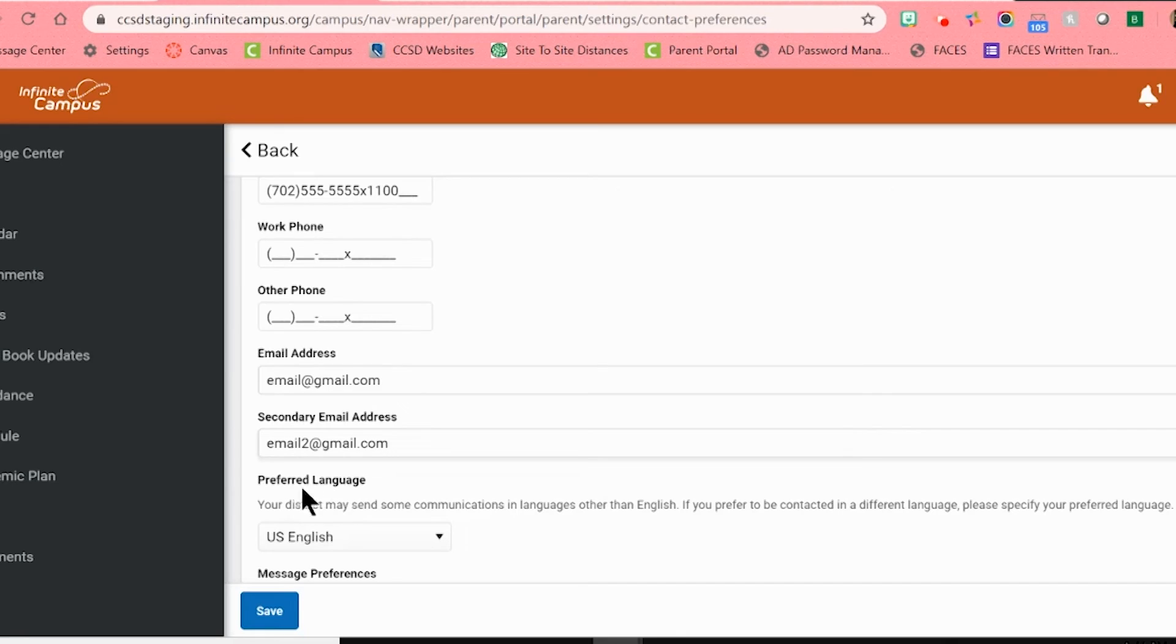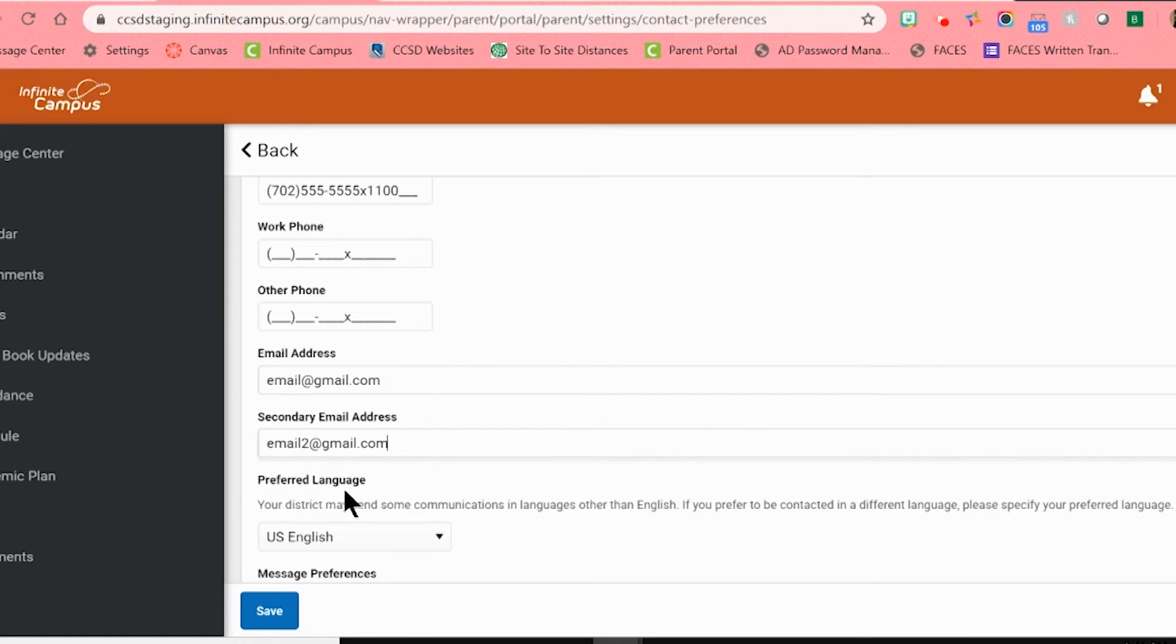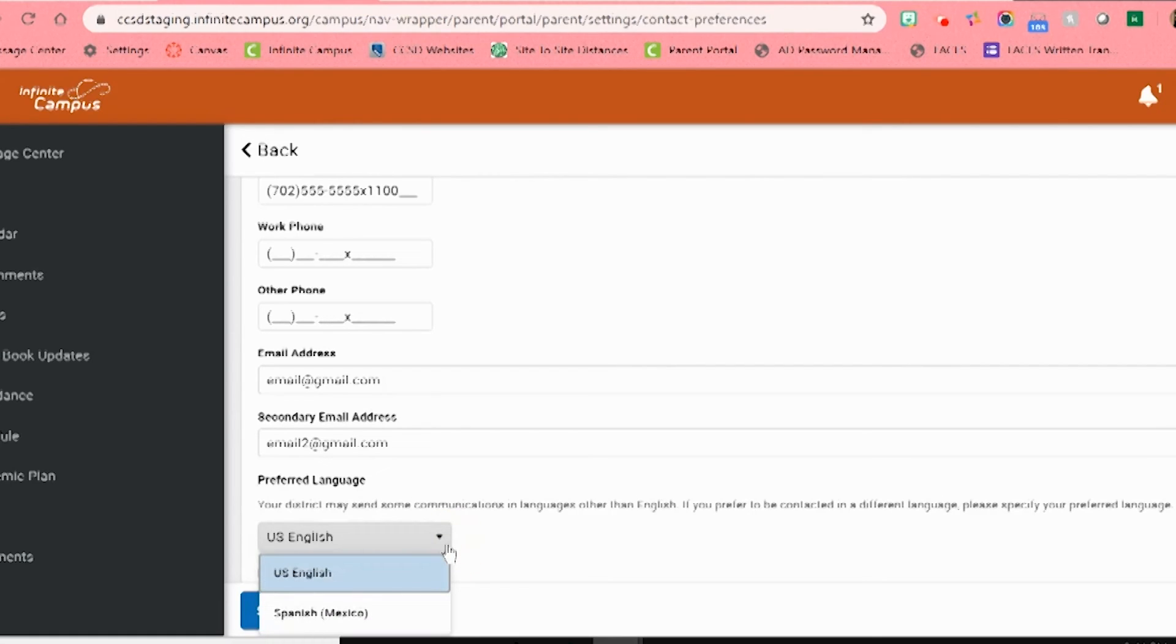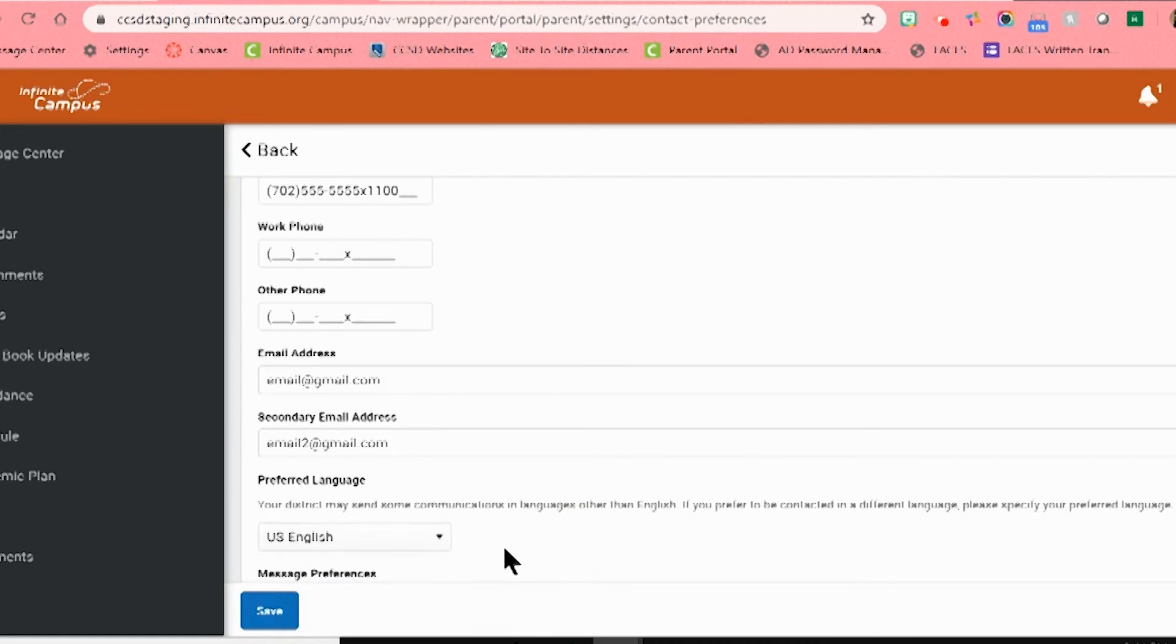Under the email addresses, you will see an area to select for preferred language. When messages are sent out to all families in the district, they are sent in both English and Spanish. Please click on the small arrow in the box to select the language in which you wish to receive these messages.